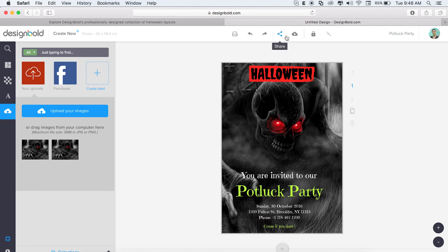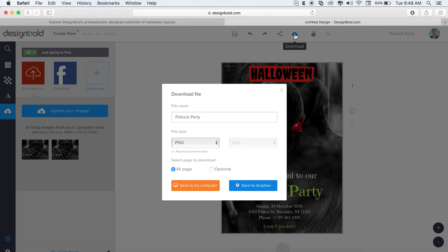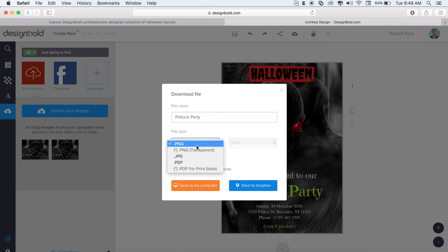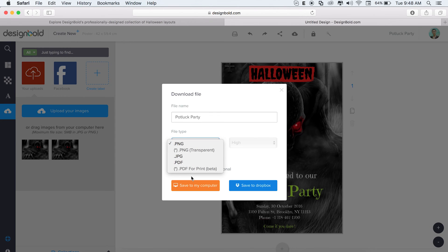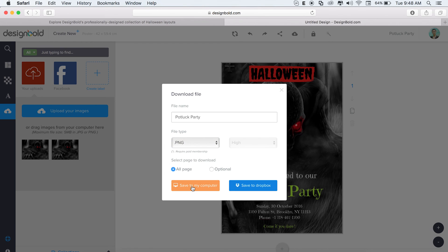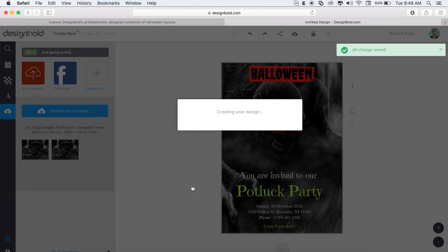So it's looking good right now. I'm happy with it. Now I just need to download it. Here we can change the name once again and choose the format of the poster we want to download. PNG, JPEG for web, or PDF for print. Click save to my computer.